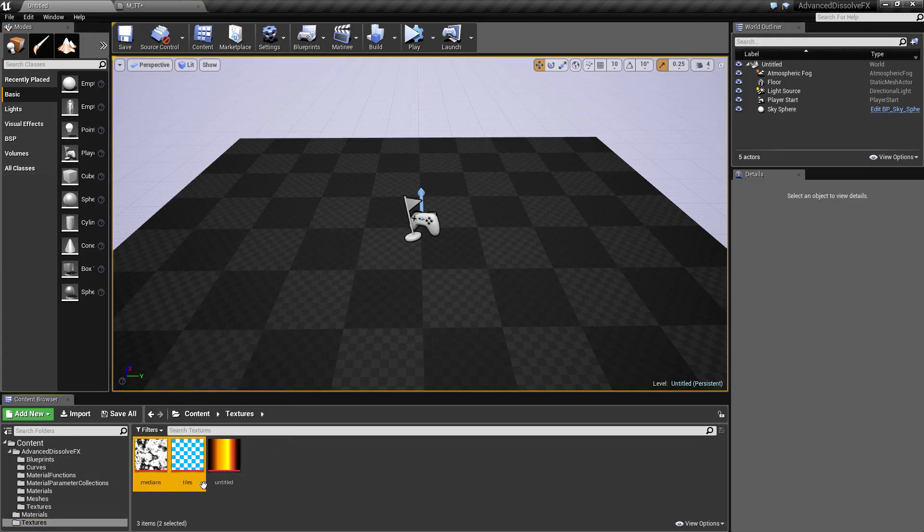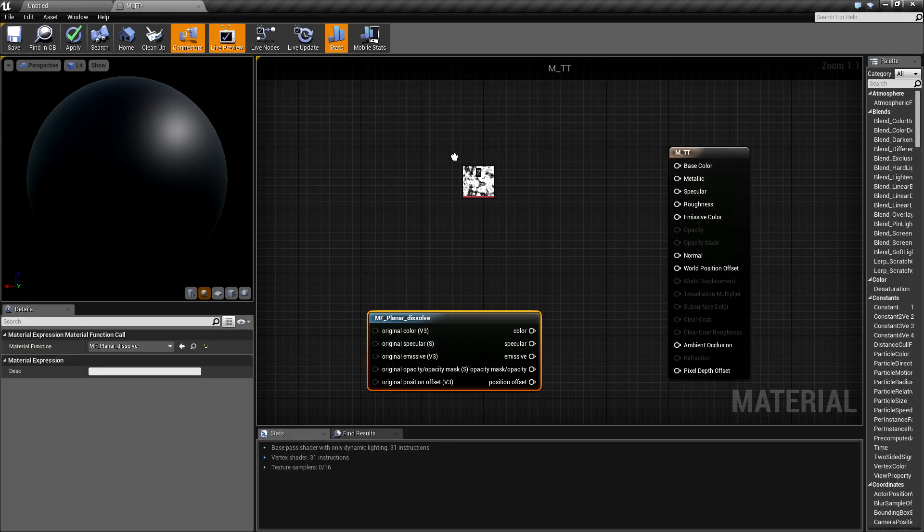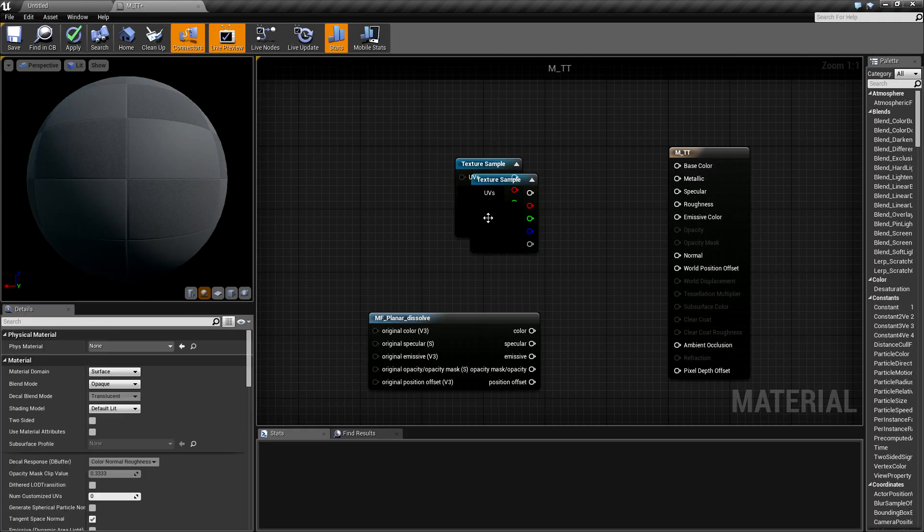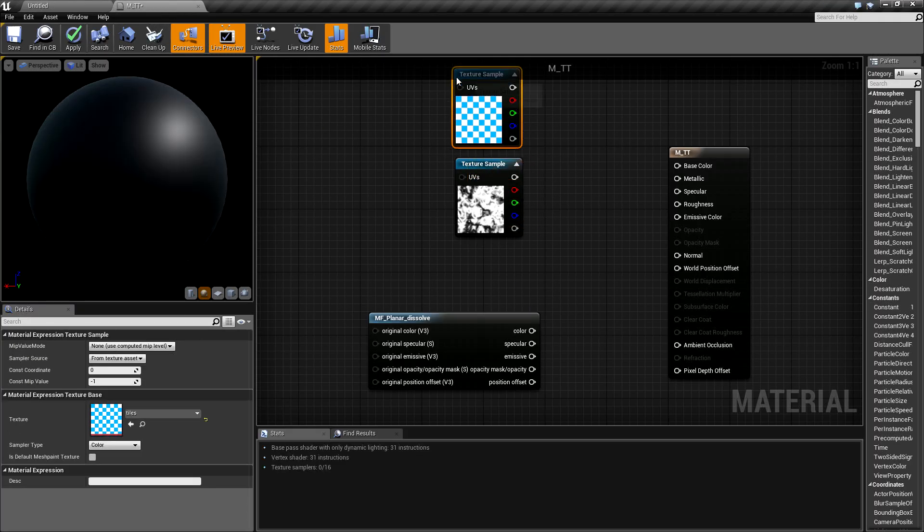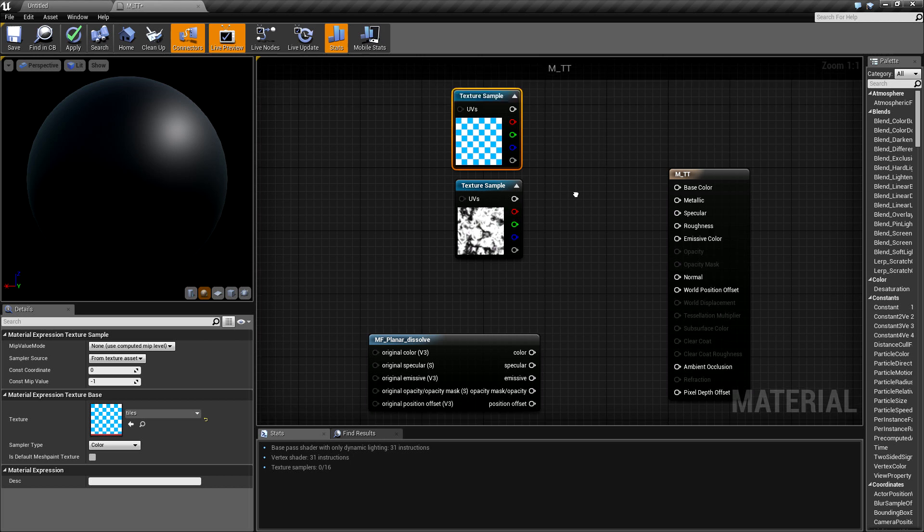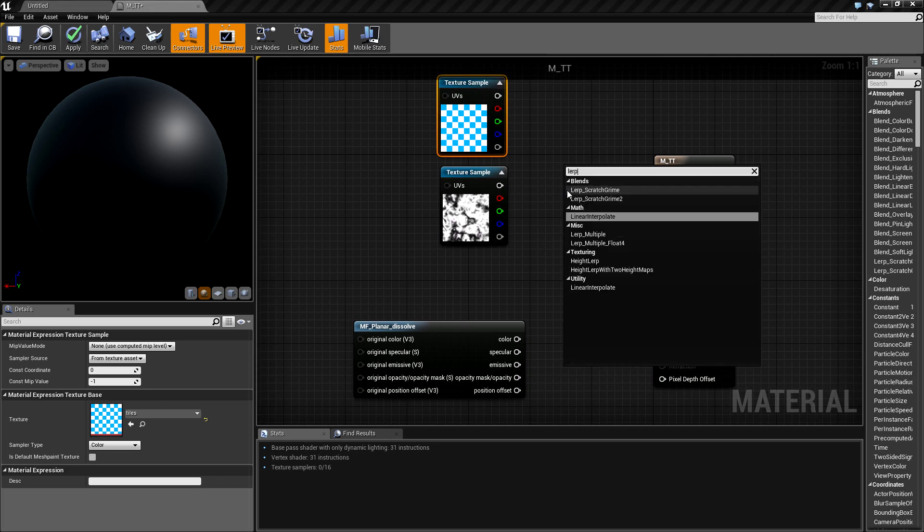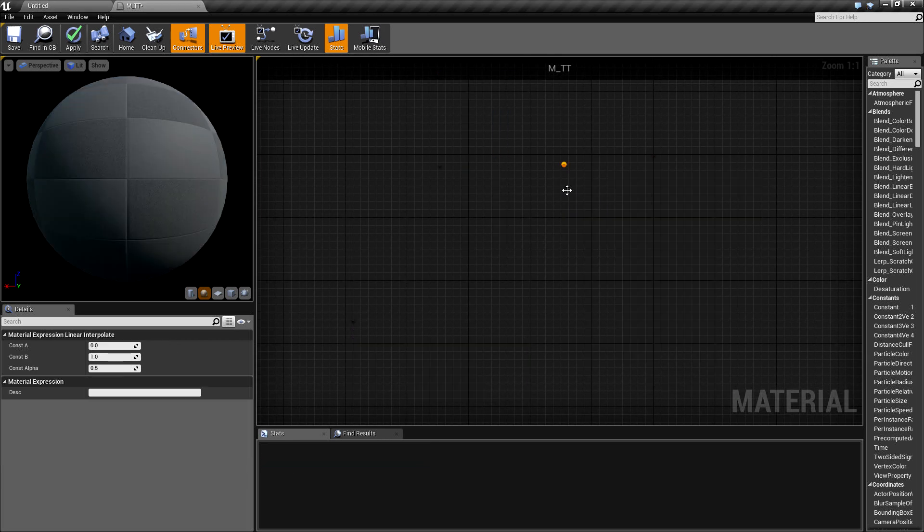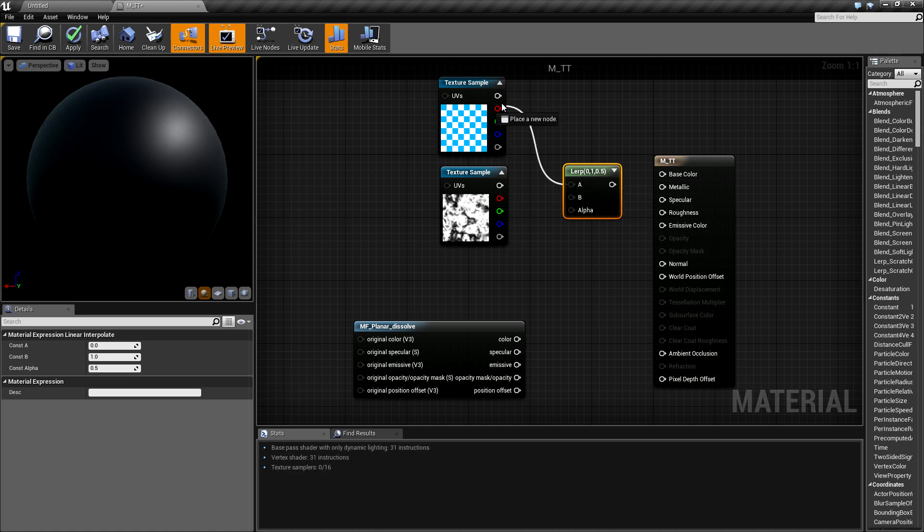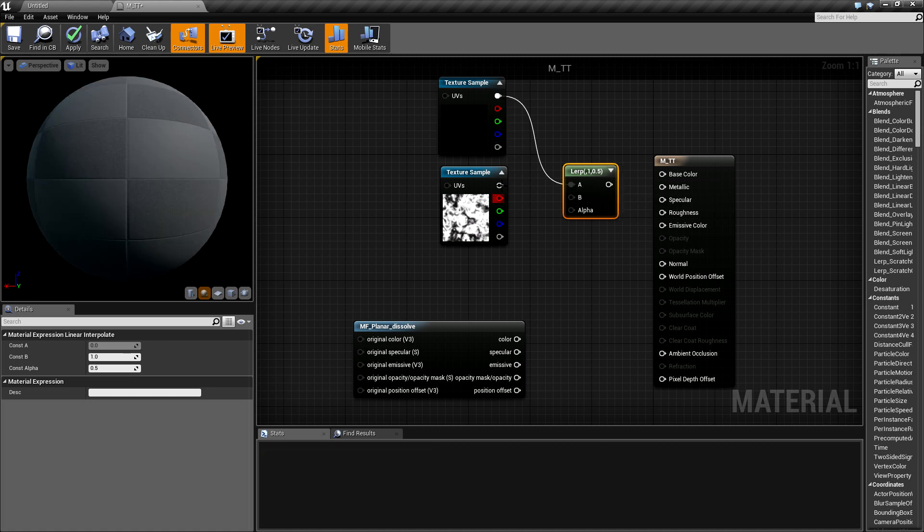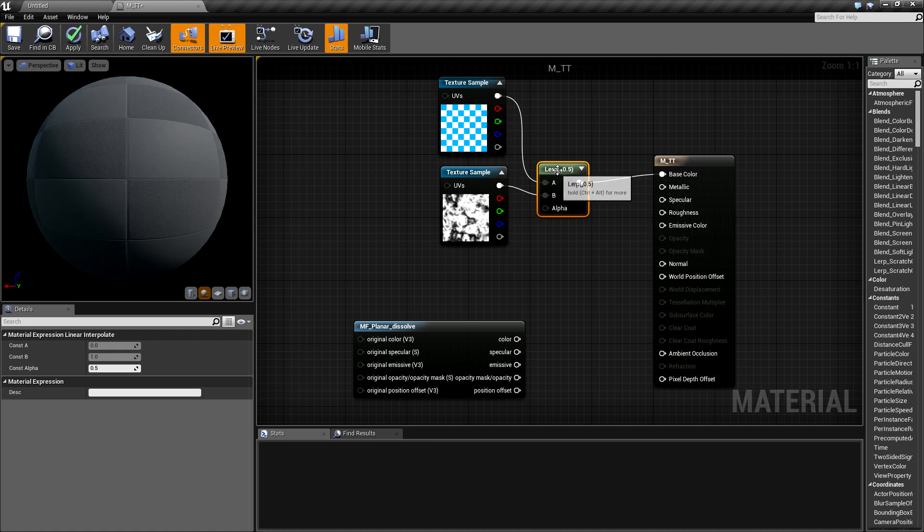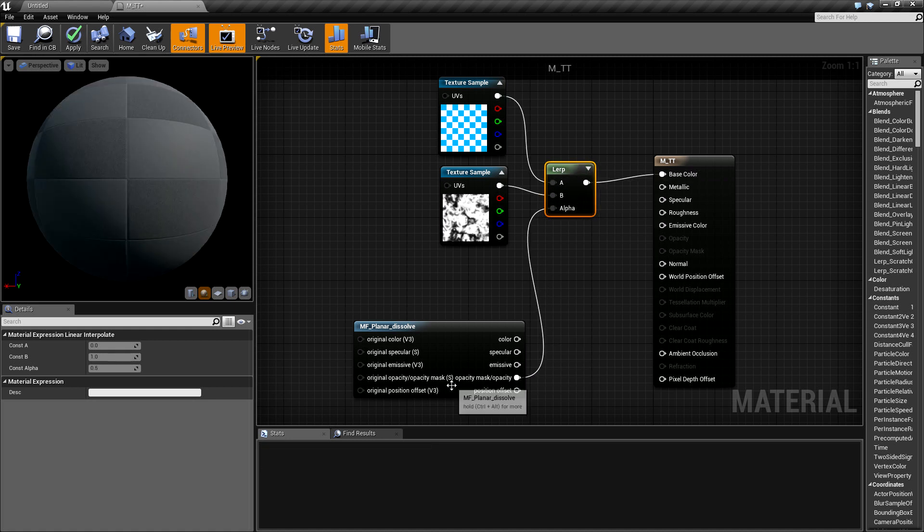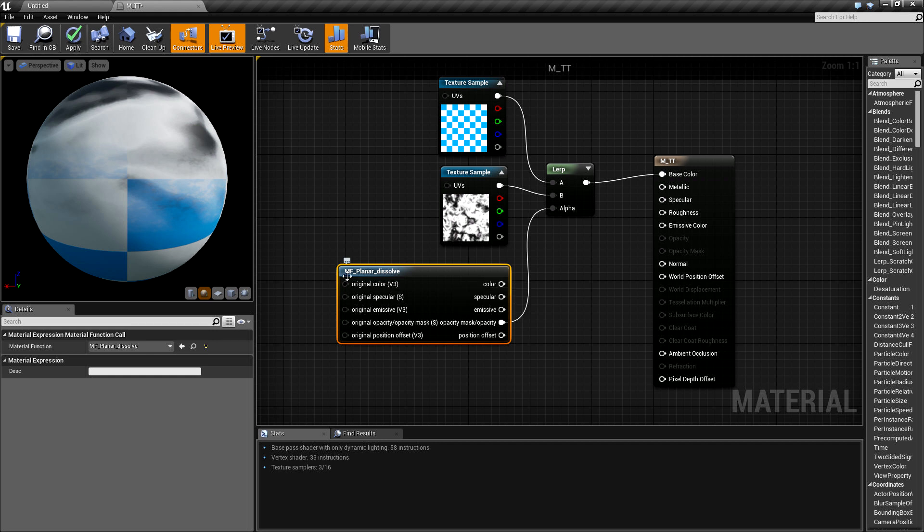I will create a transition between these two textures. For the transition, I will use a linear interpolate node and connect it like this.